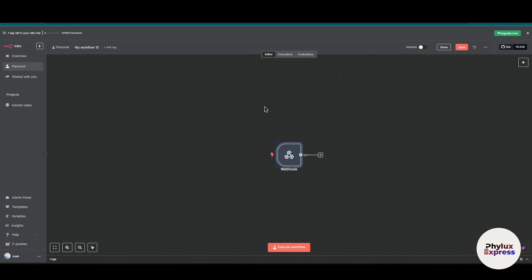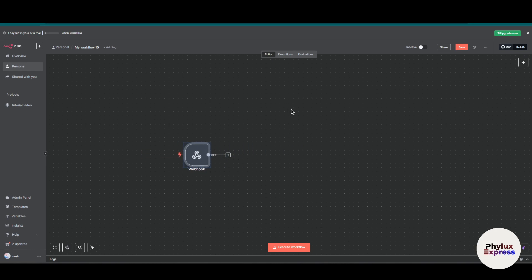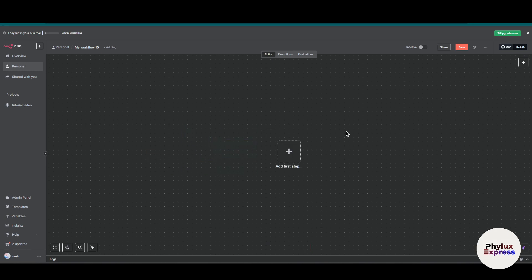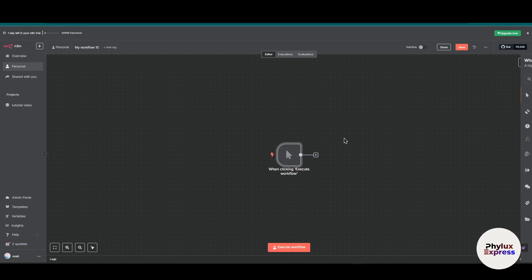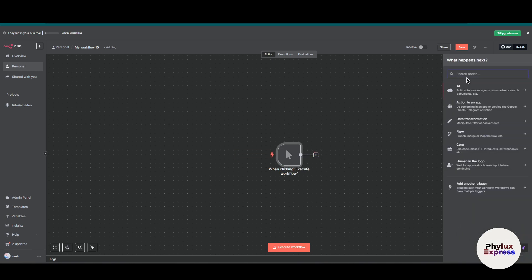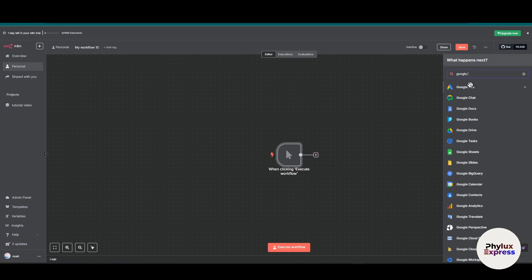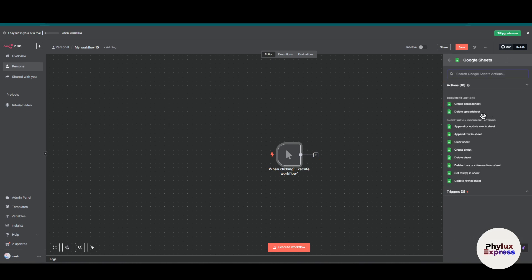Let's get started. If you want instant access to n8n, just go into the description and click on that link for a 15-day free trial. Now I'll show you the first method where we don't need a Google webhook. We need a manual trigger and we'll add Google Sheets.